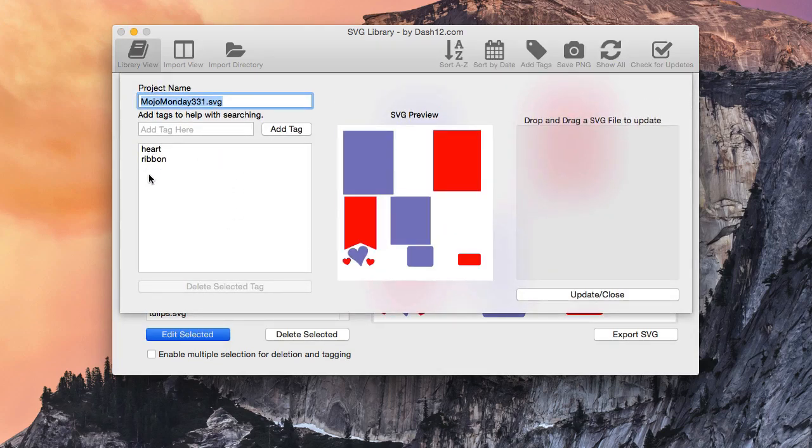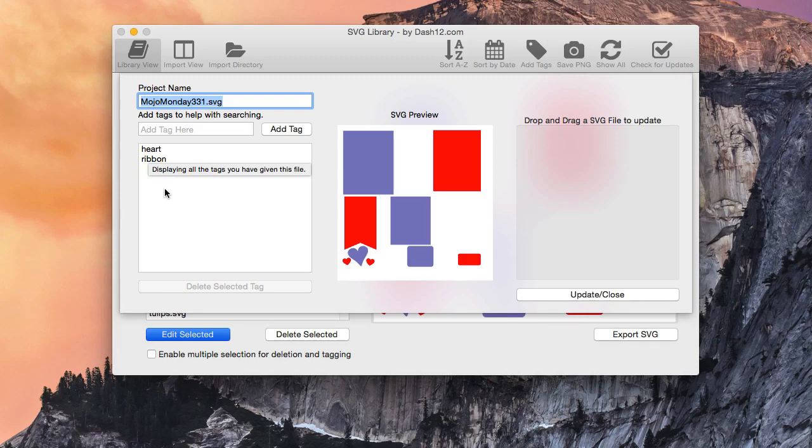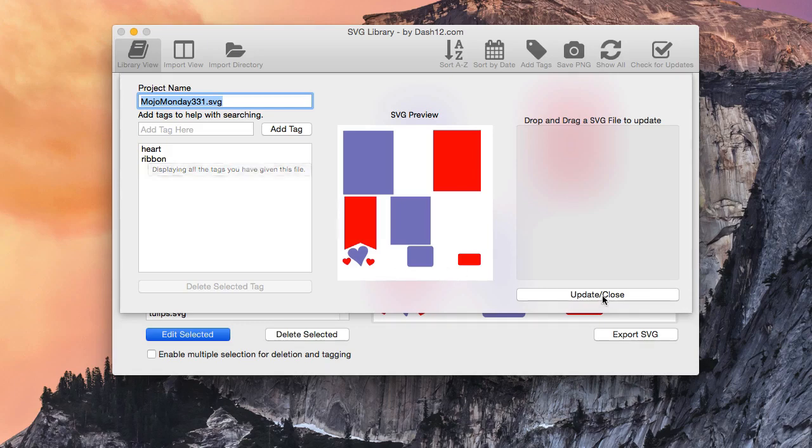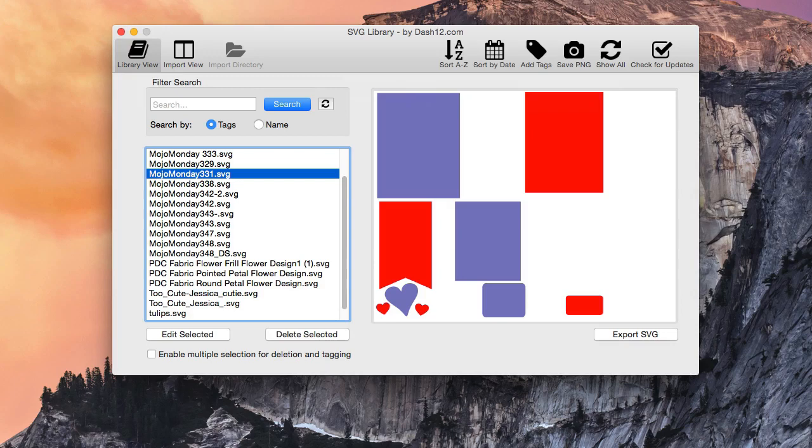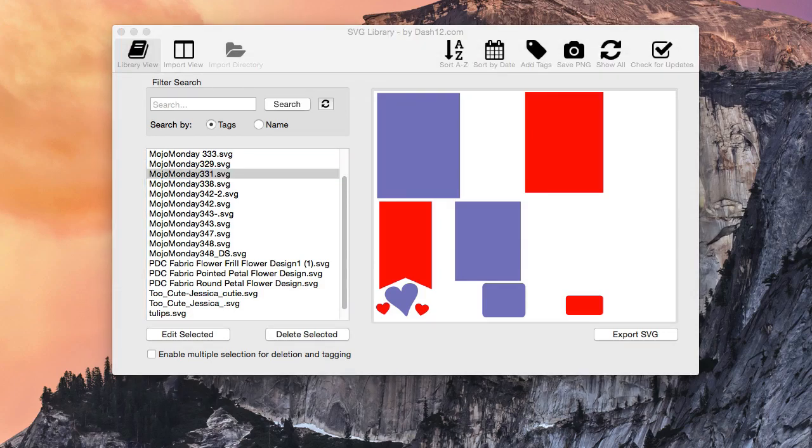So as you can see, the tags are still there displayed for you, okay? So that's how you tag individual files in SVG library, okay? So stay tuned to see what's next, because we're going to be talking about how you guys can update your SVG, okay? All right.